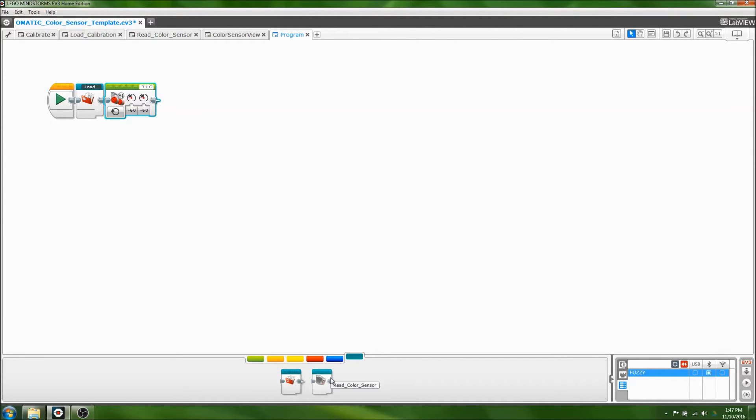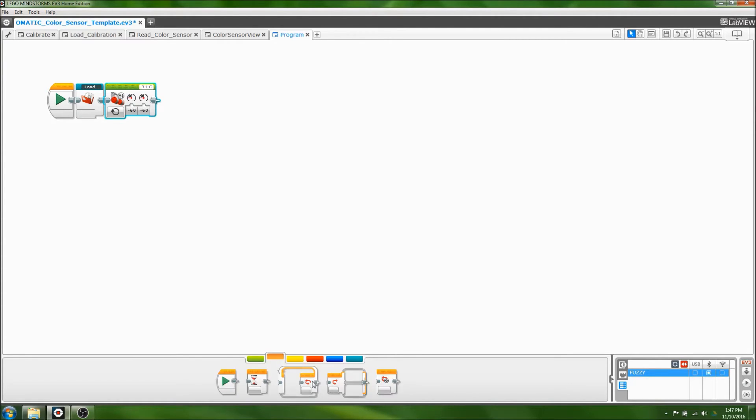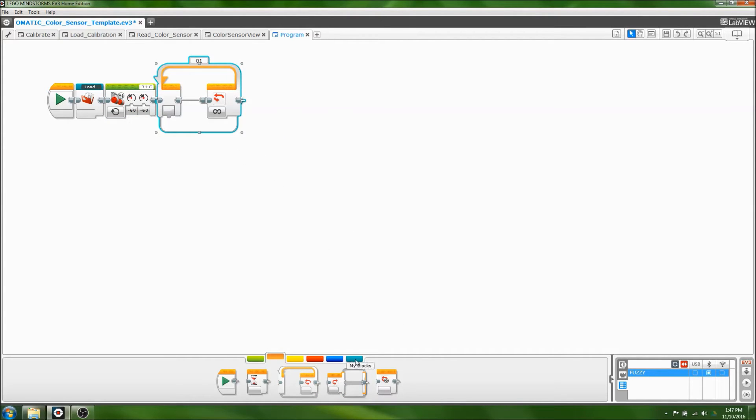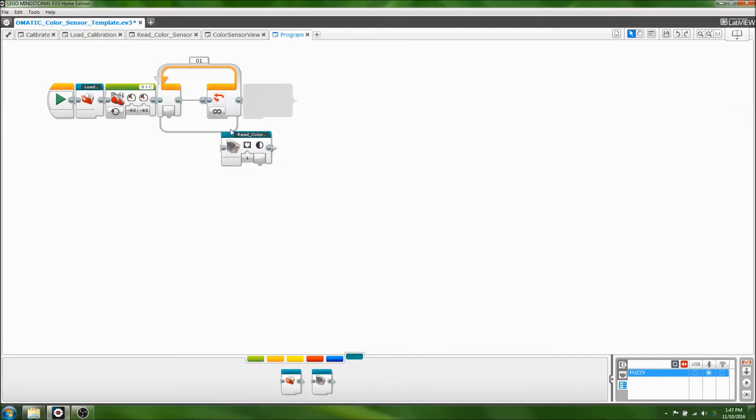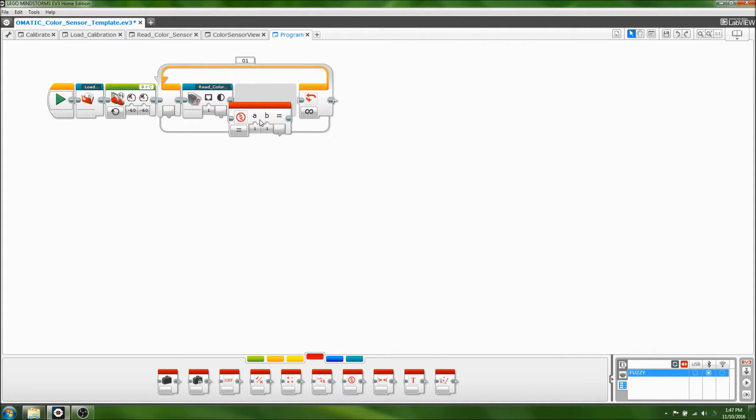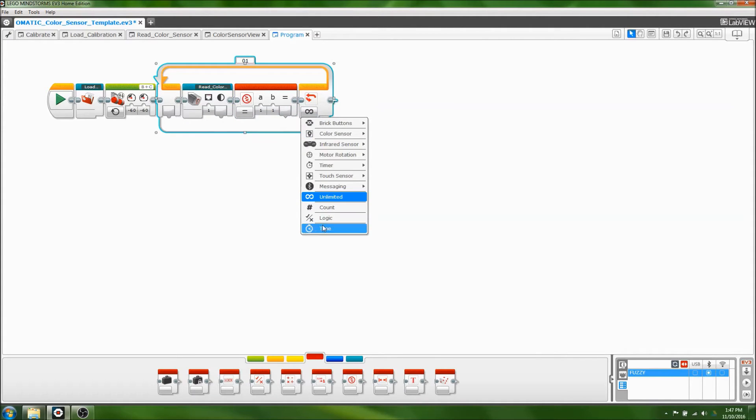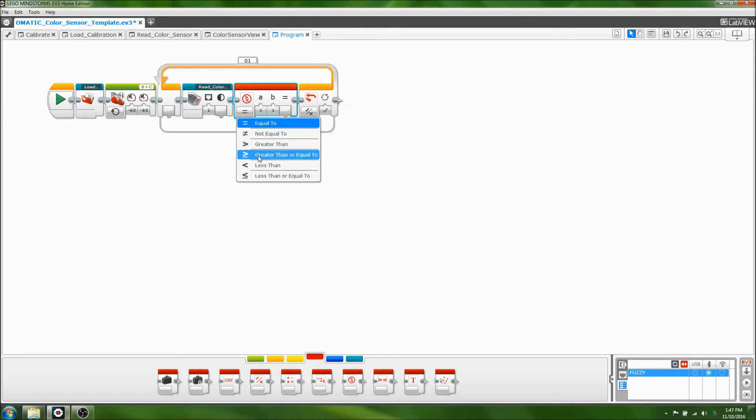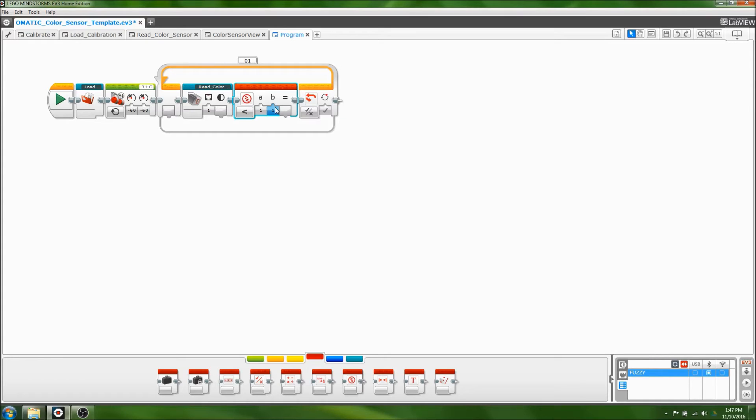Now the custom color sensor block doesn't have a built-in wait feature like the usual one does, but that's okay, because we can use a loop to get a similar result. So put in a loop, put in the custom color sensor block, and also put in a compare block. Now you can select the port, in this case the default works, it's just one, and put the loop on logic mode. Now set this block to basically the light threshold. Maybe like 40...